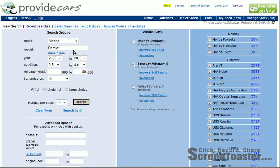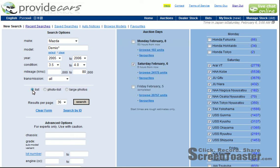I've got a search already set up here. I'm looking for Mazda Demios, age 2005-2006, the grading condition — fairly okay cars between grade 3.5 and grade 4 — and also any mileage up to 80,000. Right now I've got it set as a list view, so let's click on the search button to see what that looks like.